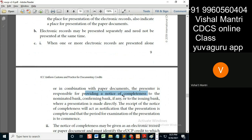Notice of completeness means that if I am asked to present five documents under eUCP and I have presented all five documents, I need to give a separate letter or document stating that the documents are complete. This notice of completeness can be given in a physical document or in e-records as well.